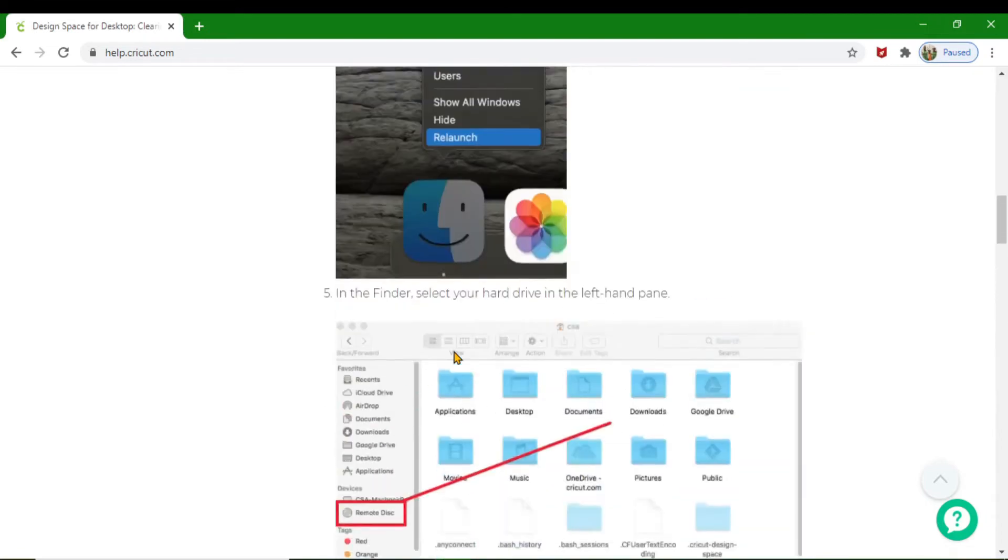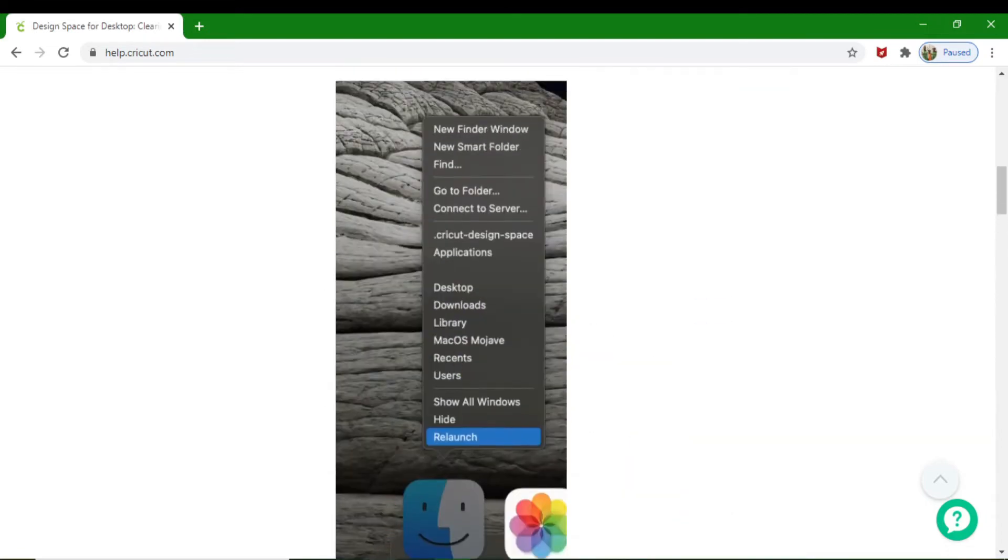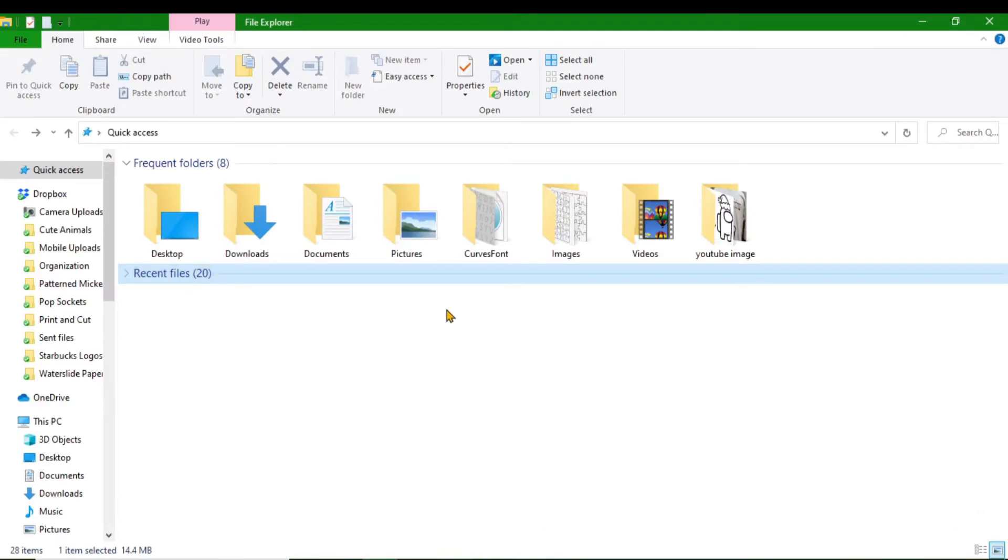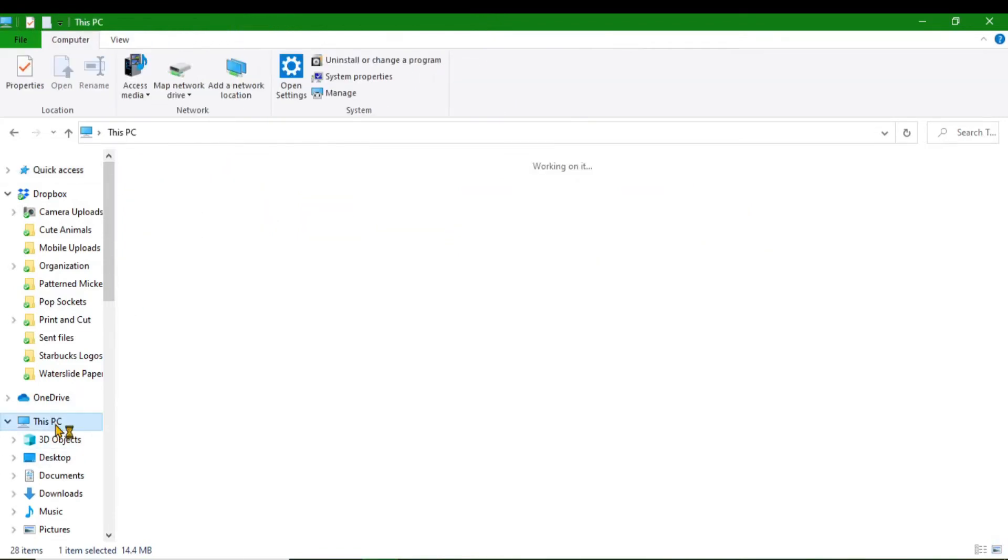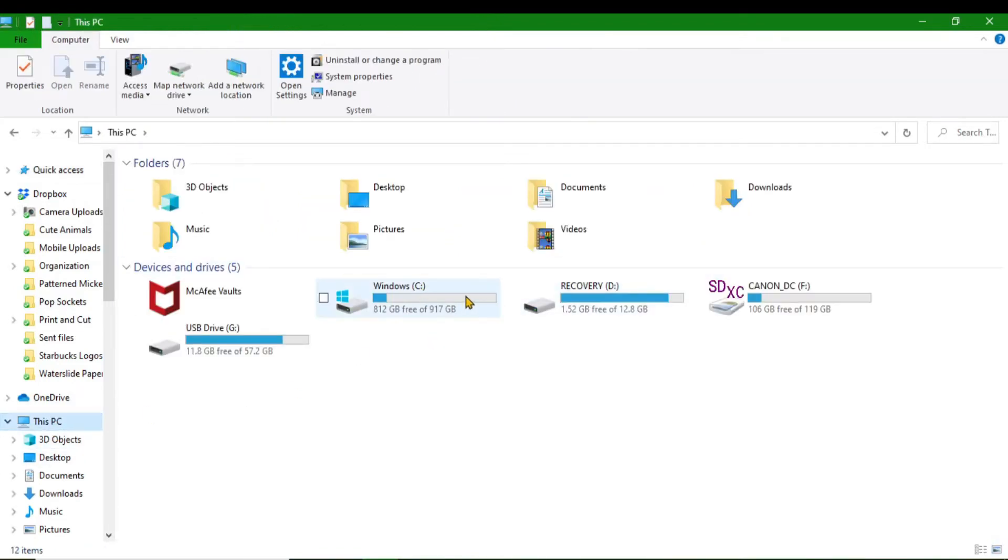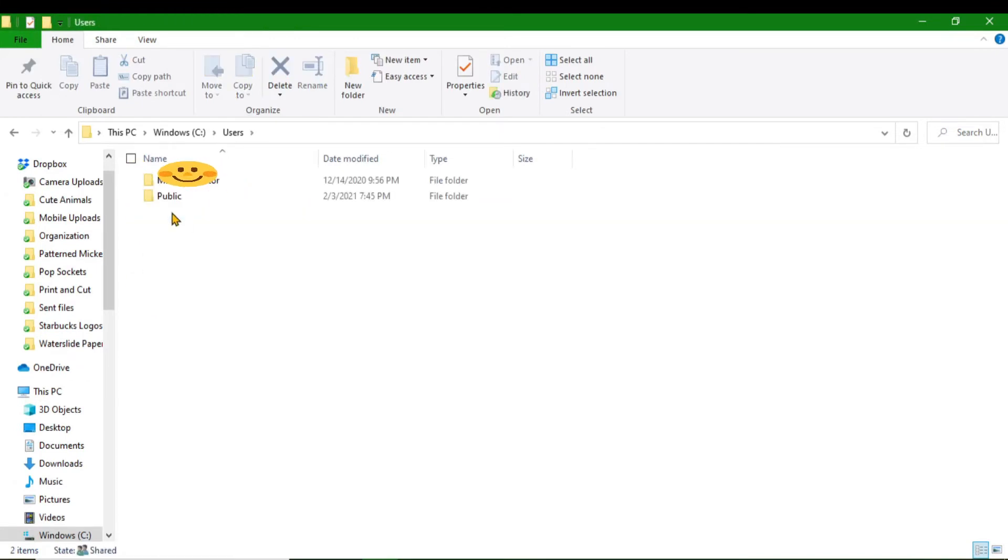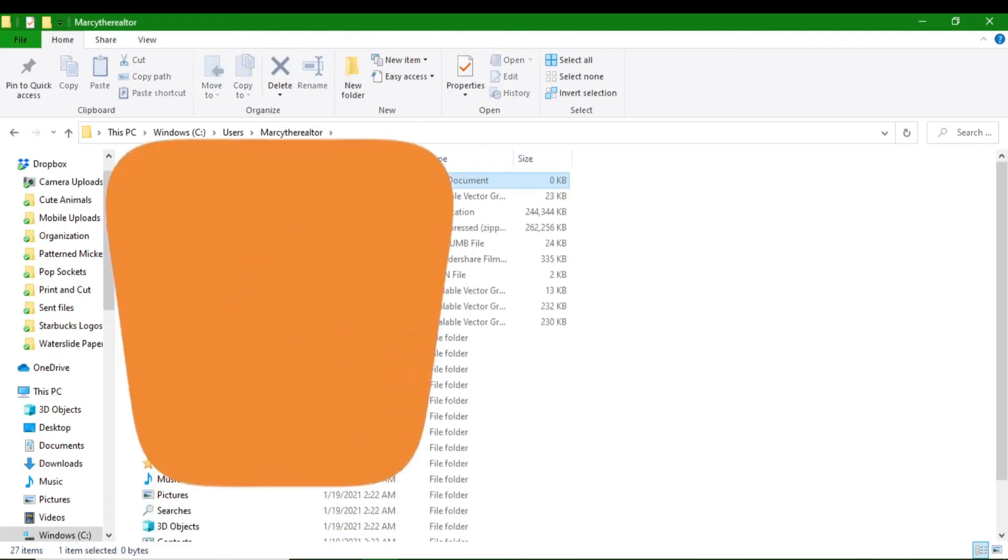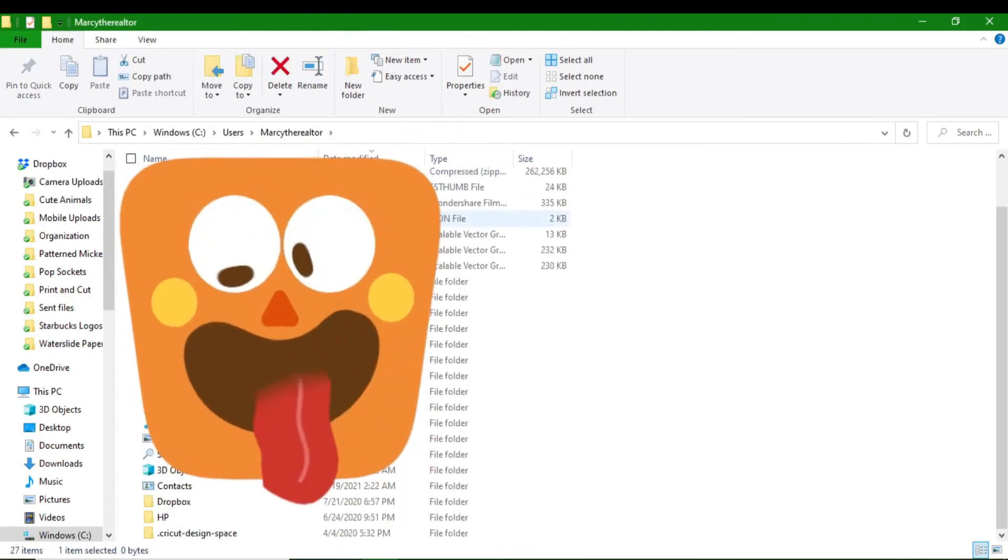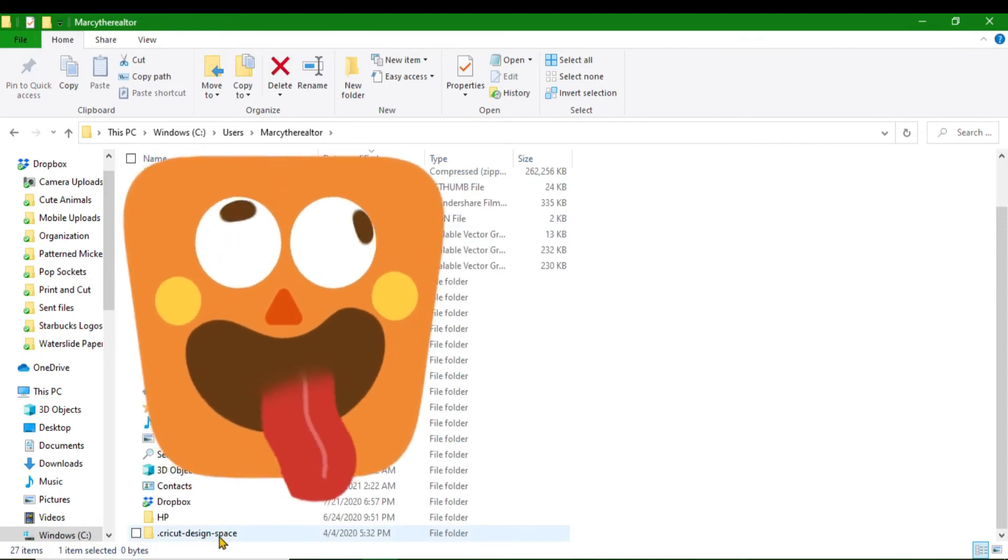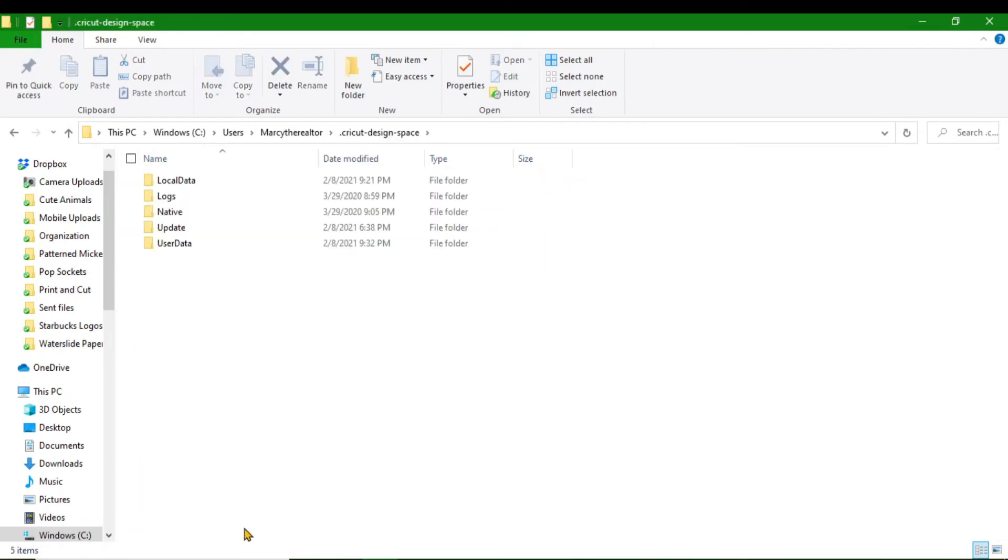Remember, you would open up your File Explorer, go to This PC, then from This PC you'll go to your Windows C drive. Then you'll click on that, go to Users. From Users, you'll find the name of your computer. From there, you're going to look for Cricut Design Space.